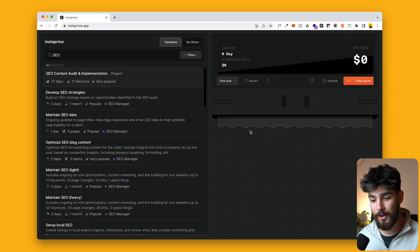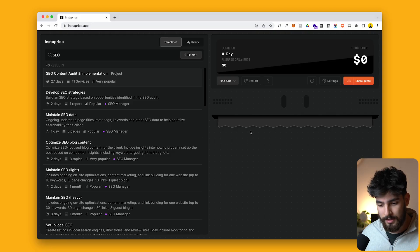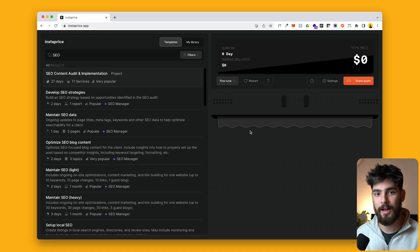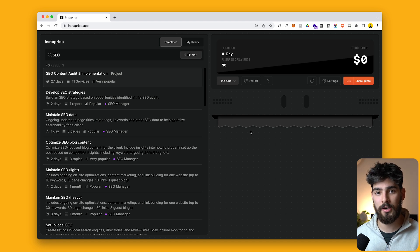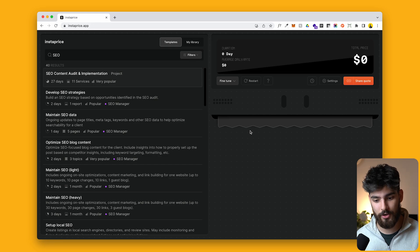The first tool we're going to talk about is Instaprice.app. All the links I'm going to talk about are in the description, so if you want to check them out, they're right there. Instaprice.app allows you to see what you could be charging and what you could be upselling to your clients as a freelancer.